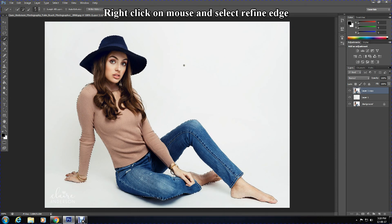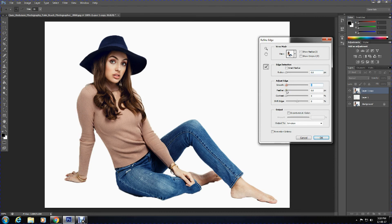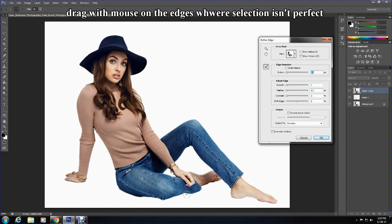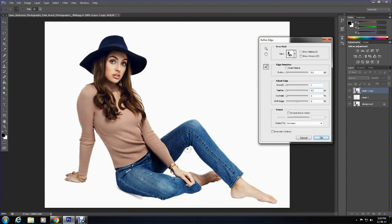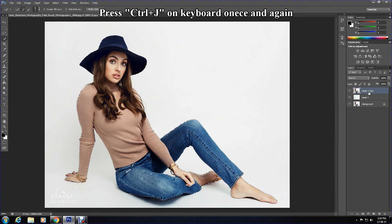Once selected, right-click on your mouse and choose Refine Edge. You may increase the smoothness, feather, or contrast — it is up to you. What is most important is to ensure the edge is refined. Click OK when the edge is refined.